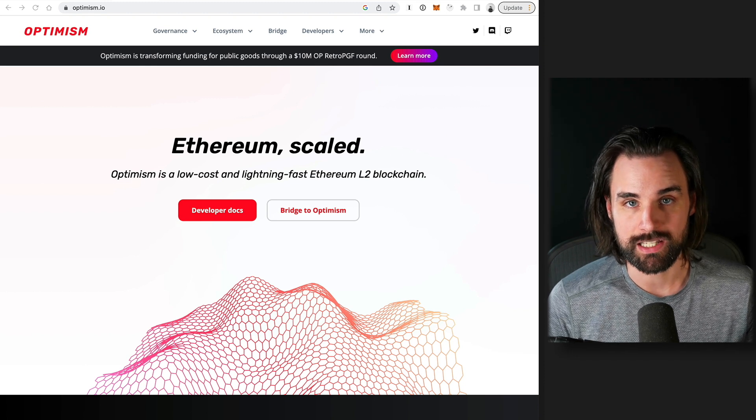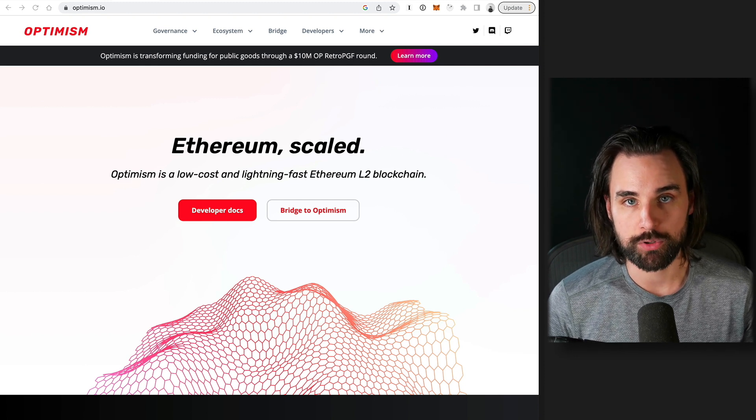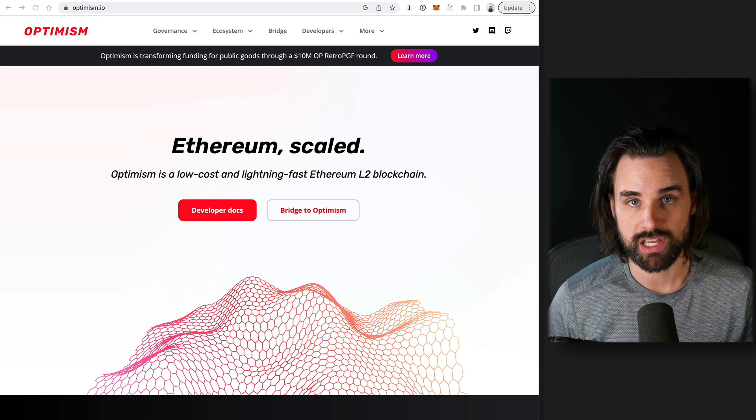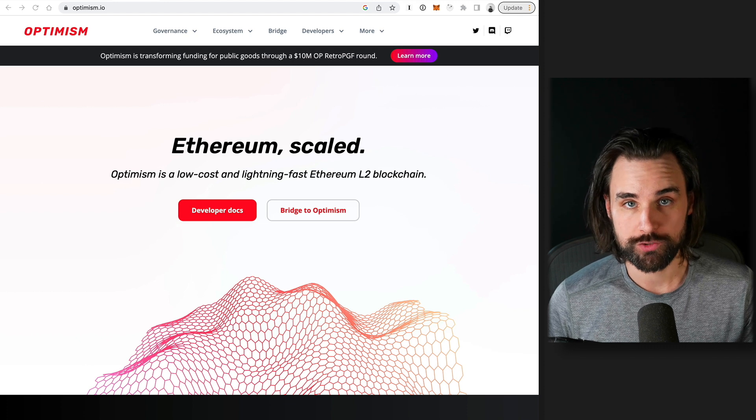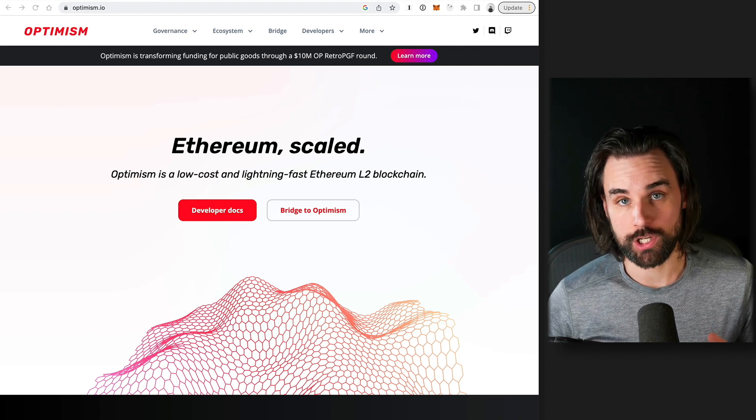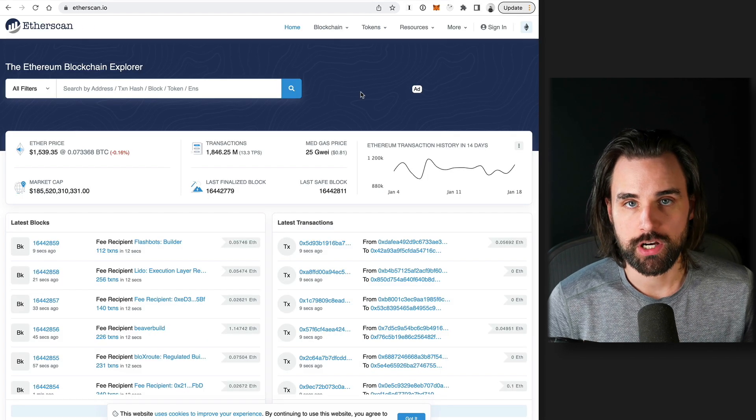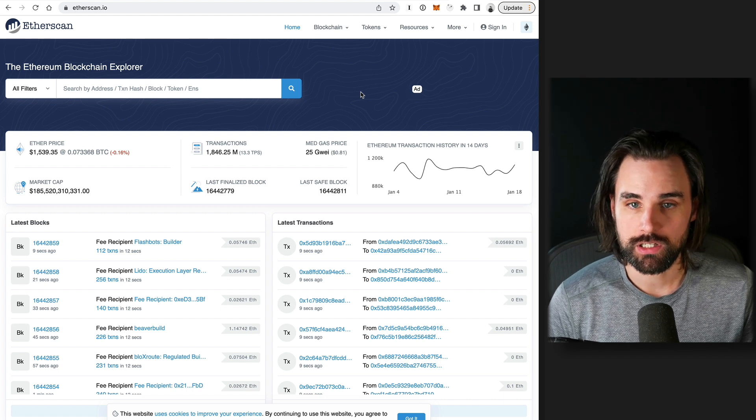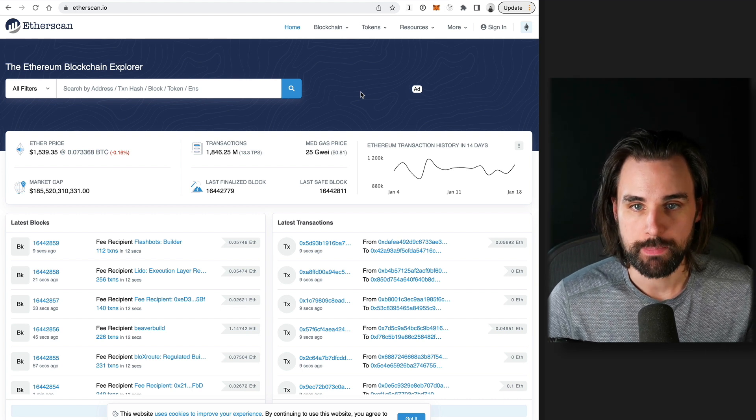So Bedrock is the next major upgrade for the Optimism Network that's coming in Q1 of 2023. At the time of recording this video, that's really soon. And in case you don't understand what that is and why it's such a big deal, let me explain.